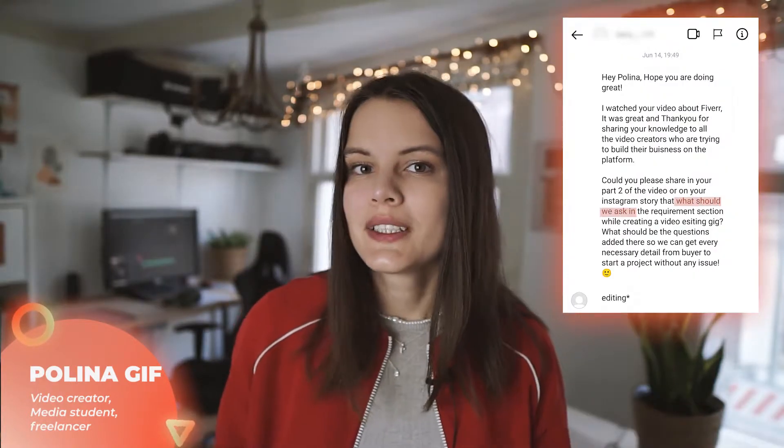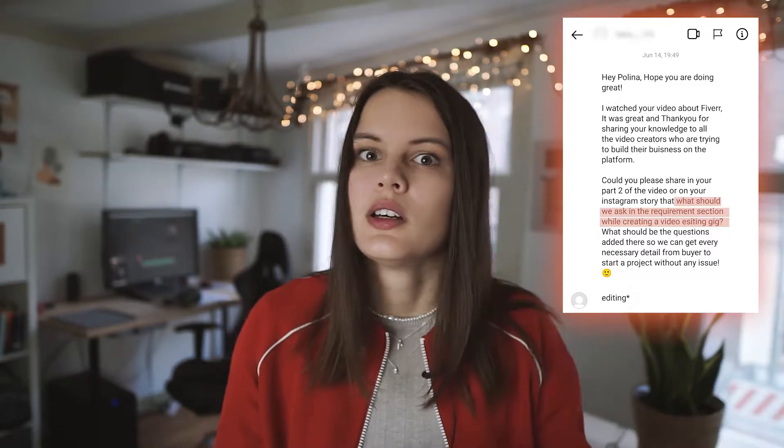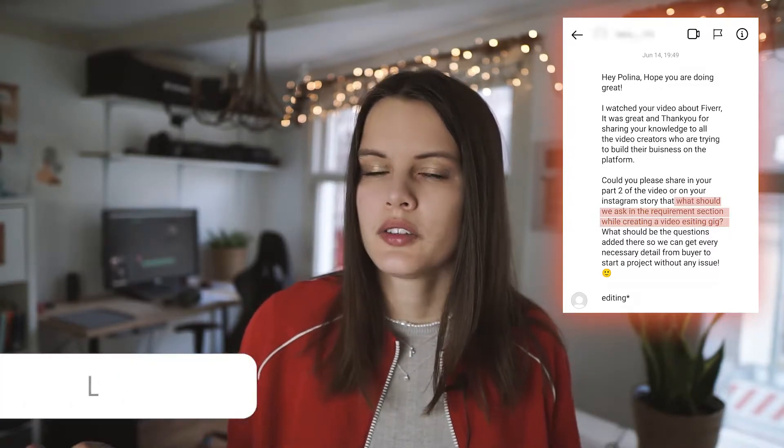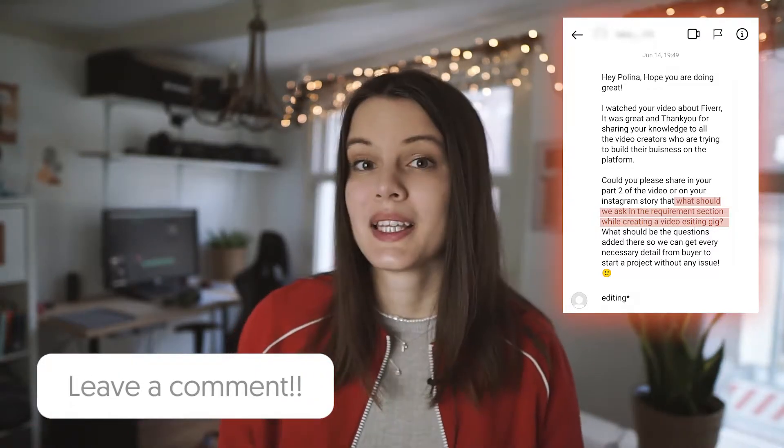Hello guys, my name is Polina and this video is actually a request of one of you. If you're interested in a specific topic just like this person, don't hesitate to contact me or leave a comment below. But let's get started with the video.